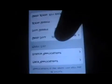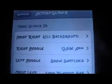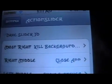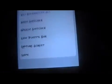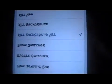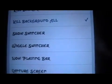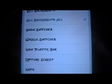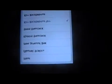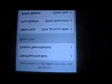There are four positions on the slider. Most right — dragging it all the way to the right — kills all background apps. There's also a bunch of other things you can do: close the current app, show switcher, wiggle switcher, and the now playing bar which shows up at the bottom.